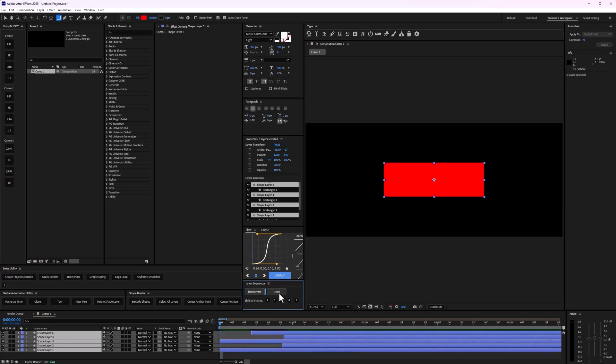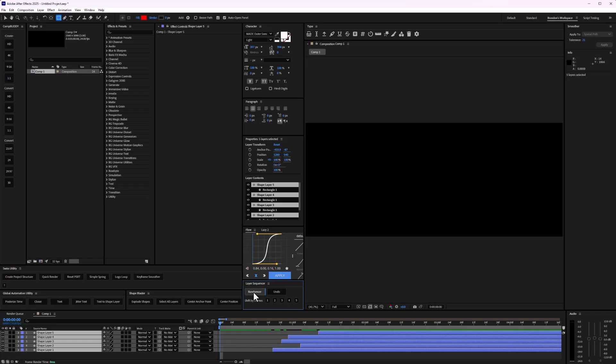If I don't like that one, I can undo and randomize again. And I can keep on clicking randomizer and it will keep shifting these layers ever so slightly.